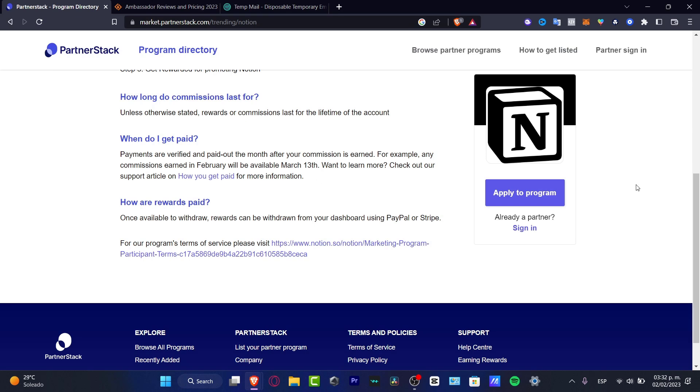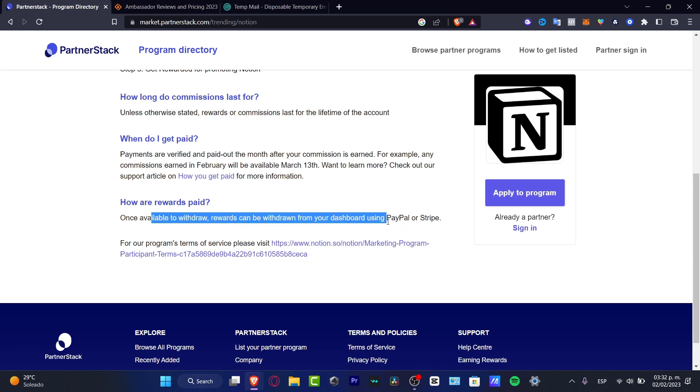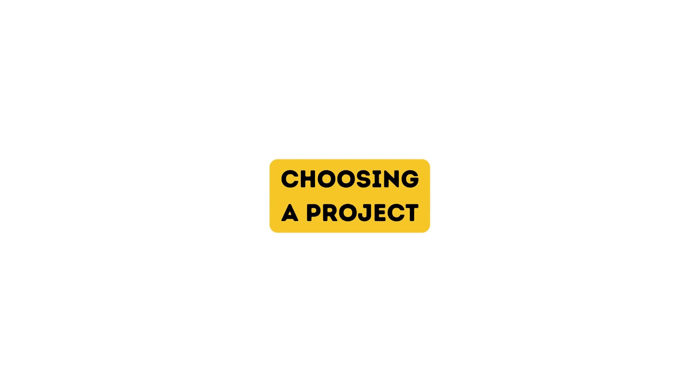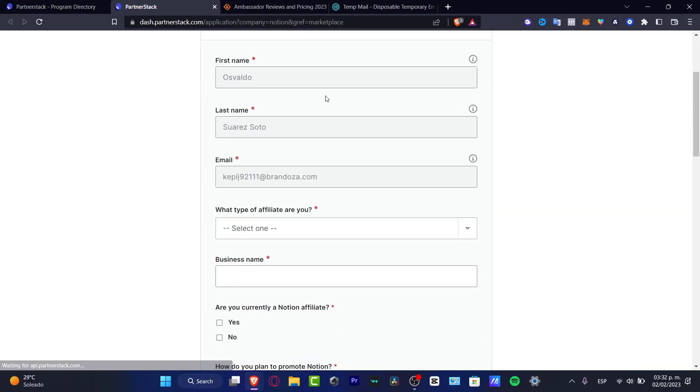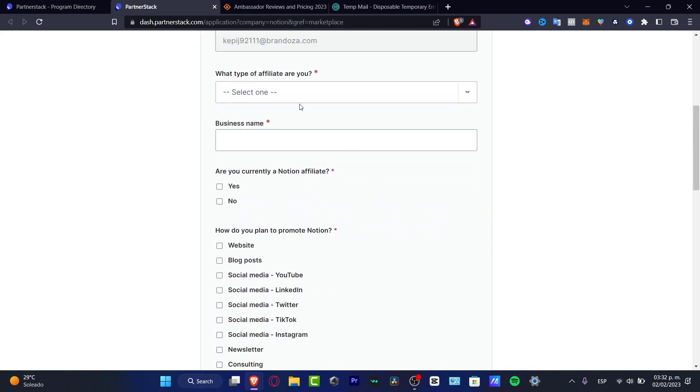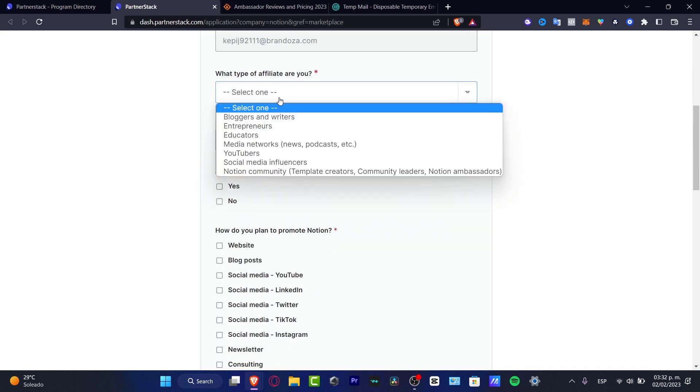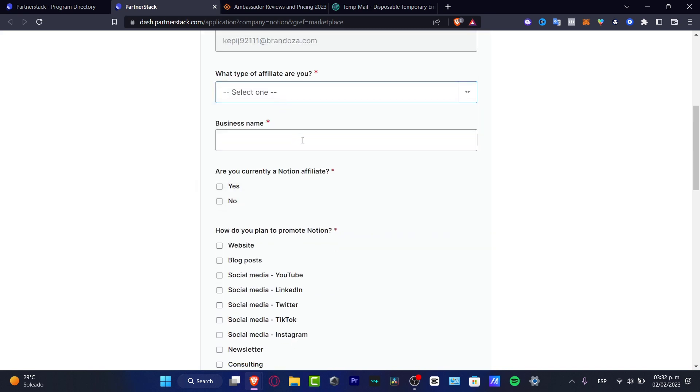The way we're going to be earning money is once available withdrawal rewards can be withdrawn from your dashboard using PayPal or Stripe. What you want to do is apply to the program. It's going to send me into the dashboard of the actual section. What I need to do is fill in my first name, last name, and email, what type of affiliate I am, and the business name.